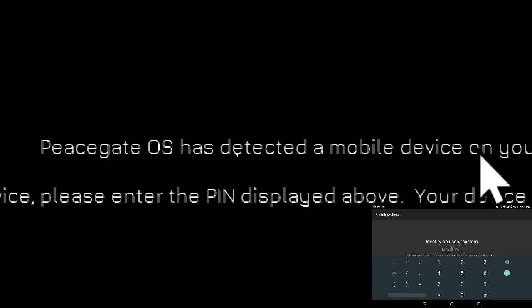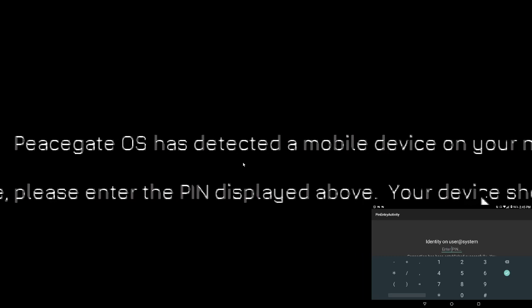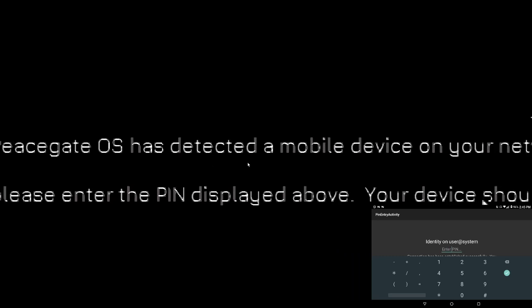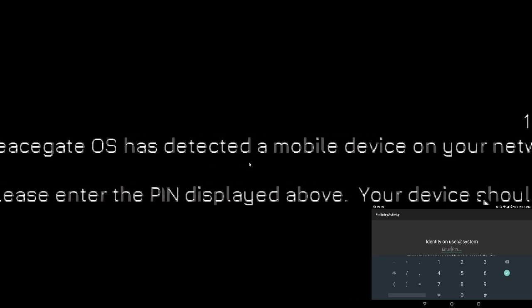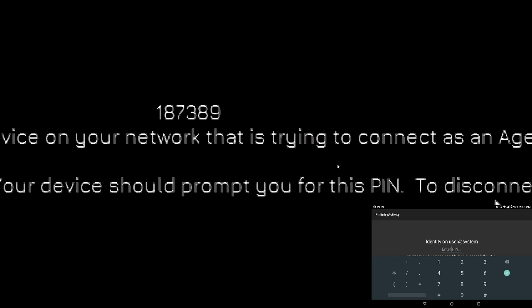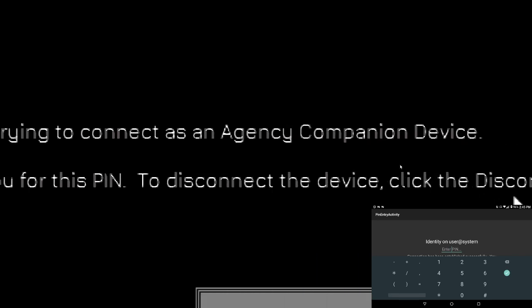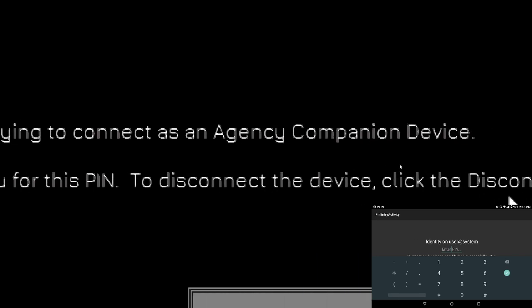It says Peace Gate OS has detected a mobile device on your network that is trying to connect as an agency companion device.